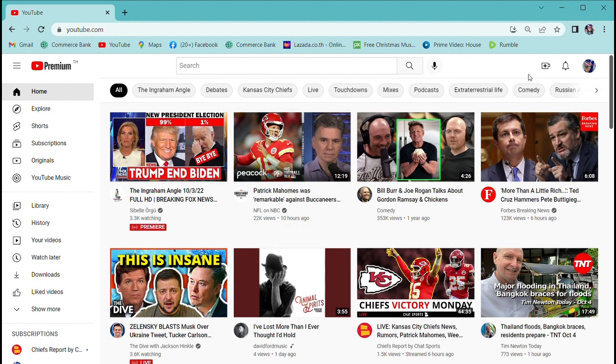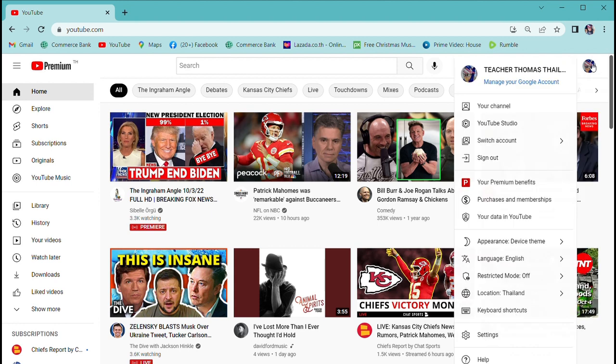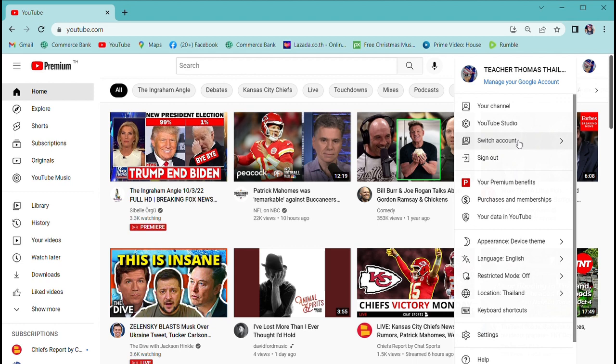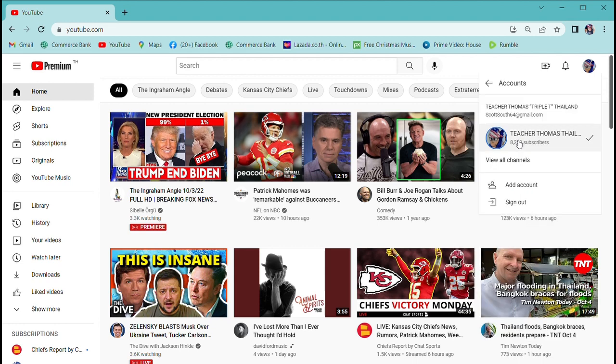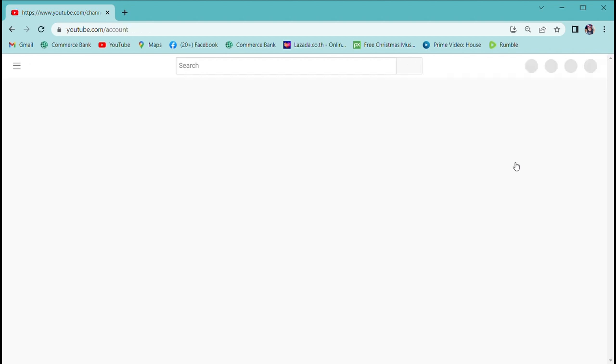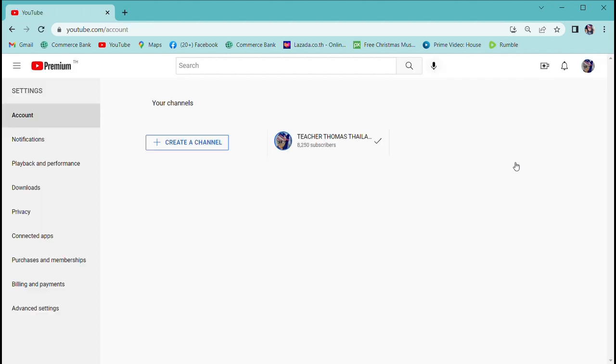Go to the top right and you'll see the little icons, my avatar. You don't have to upload a photo or create an avatar, it will use the first letter of your email. I already have an account, you can see Teacher Thomas Thailand, switch account, view all channels. I only have one channel which means one account.